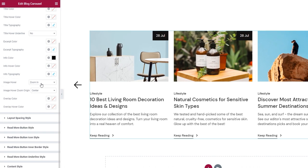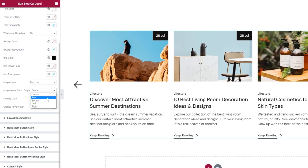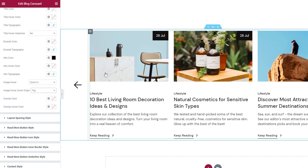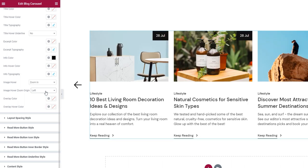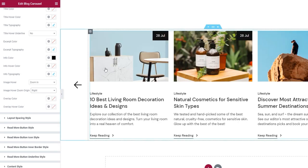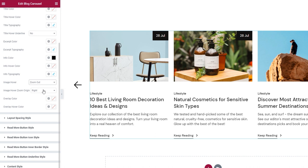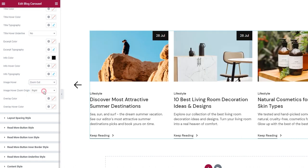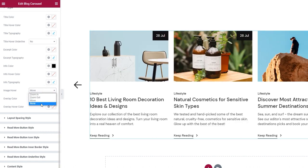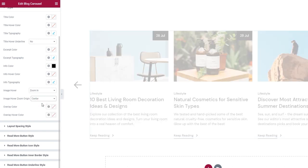The next option is the image hover — that's the effect we get when hovering over an image. By default, it's set to zoom in, and the zoom origin is set to center. You can change that and select top, bottom, left, or right for different zoom directions. You can use all these zoom origin settings with the zoom out image hover effect as well. There's also 'move' and 'none' — with none, there's no change on hover. I'll use the original settings: zoom in with the default center zoom origin.